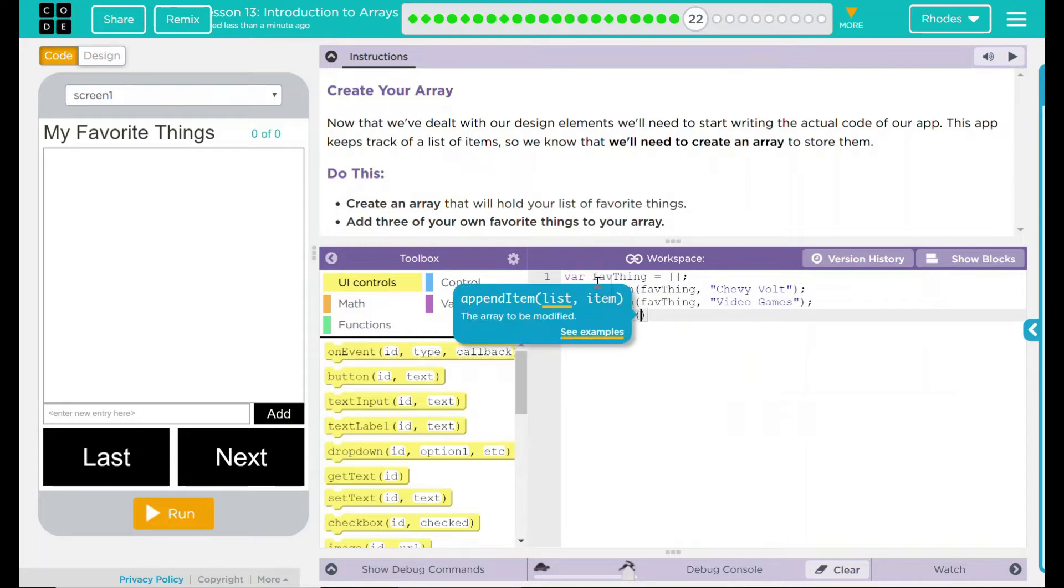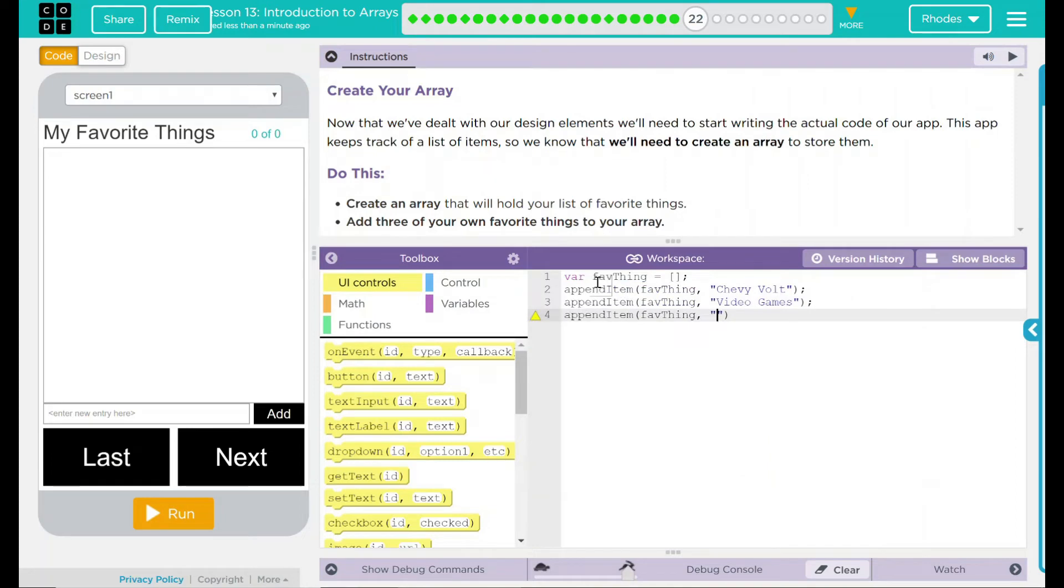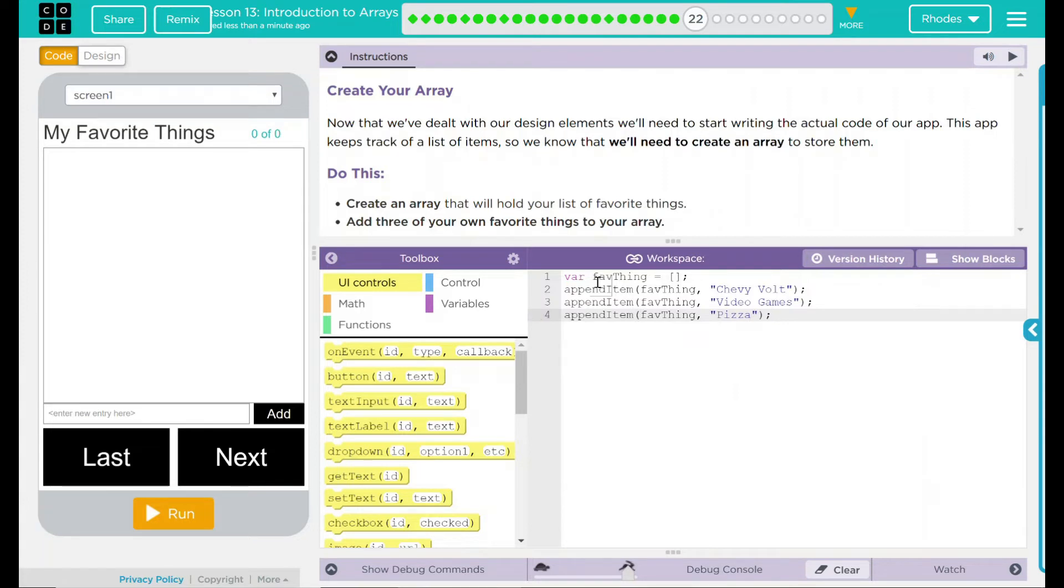A little too much. And our third one, append item. What list are we appending? Fave thing. Our third favorite thing. My wife and I have been watching a lot of the pizza cook-off show, so I'm going to go with pizza right now. And those are my three favorite things.